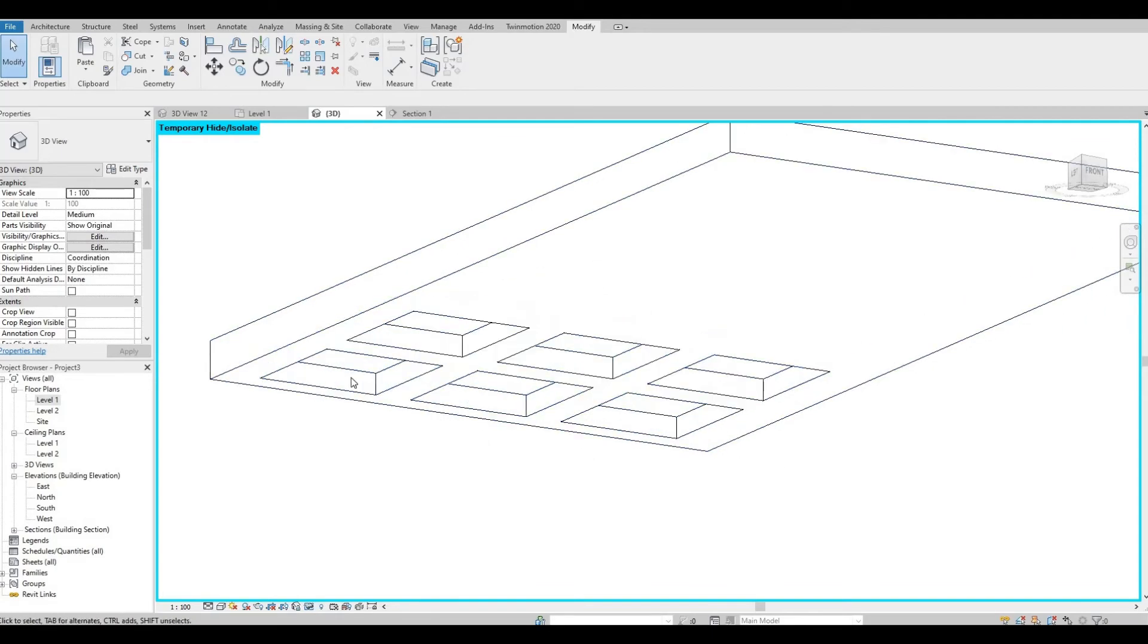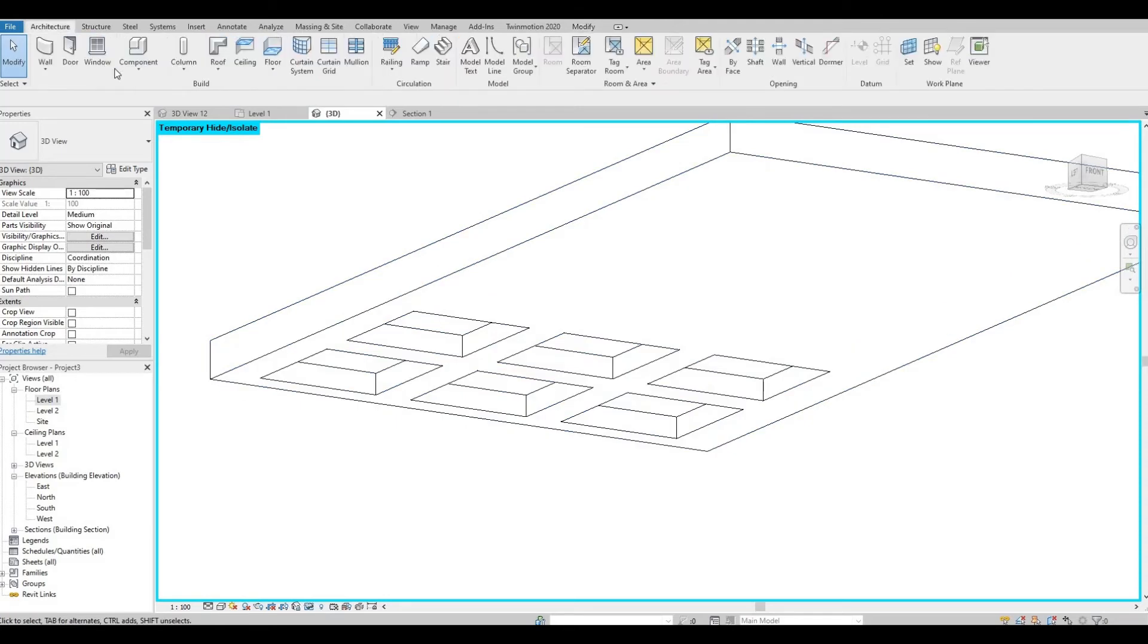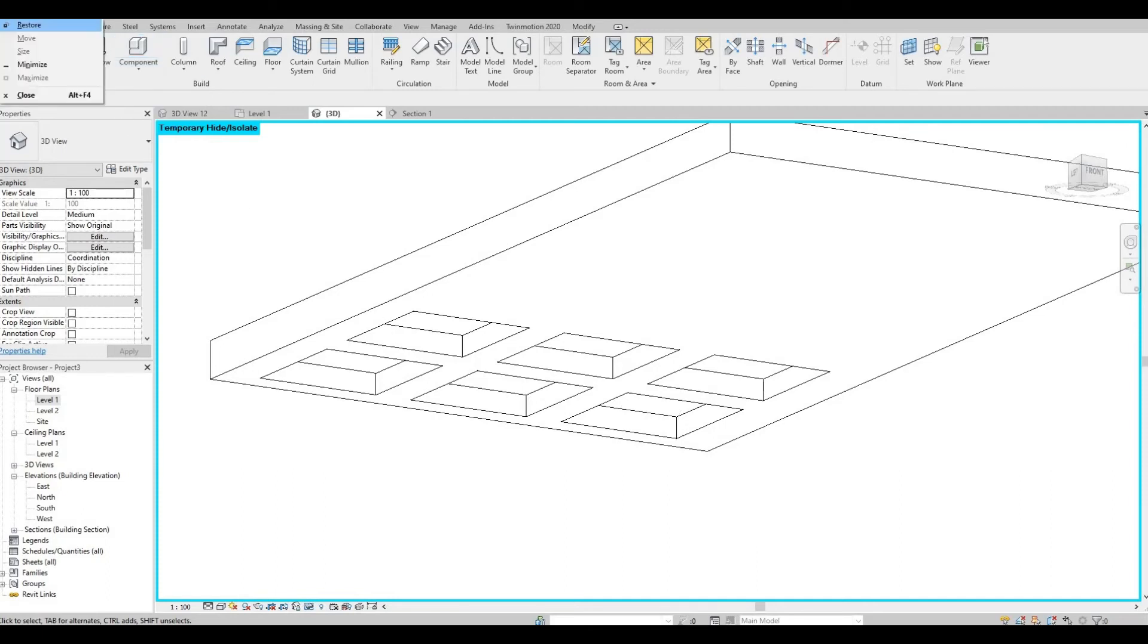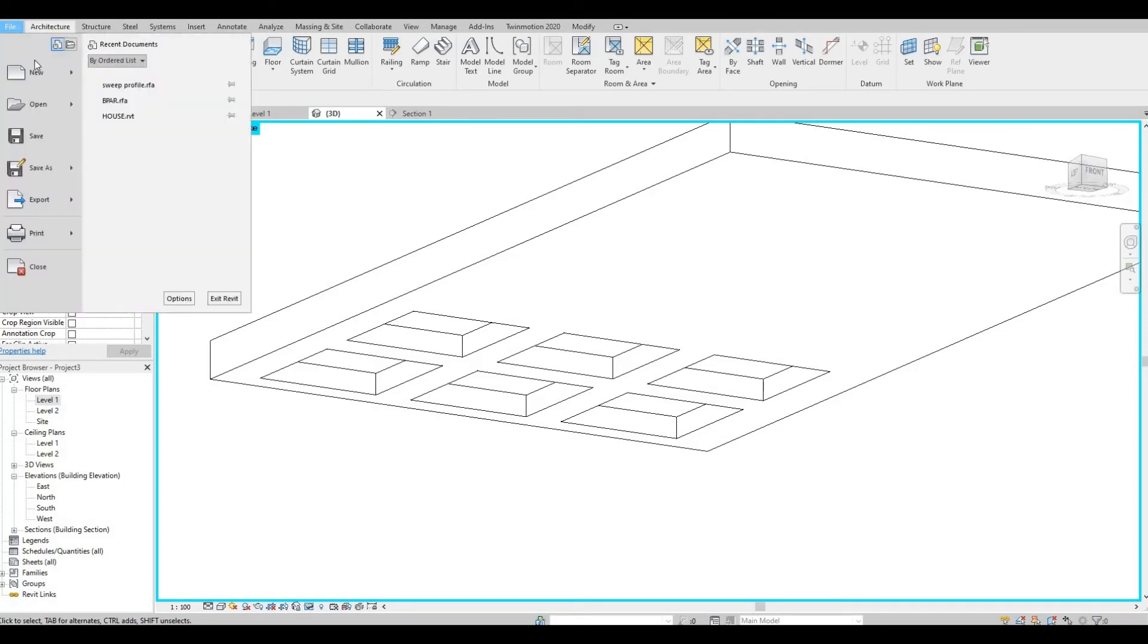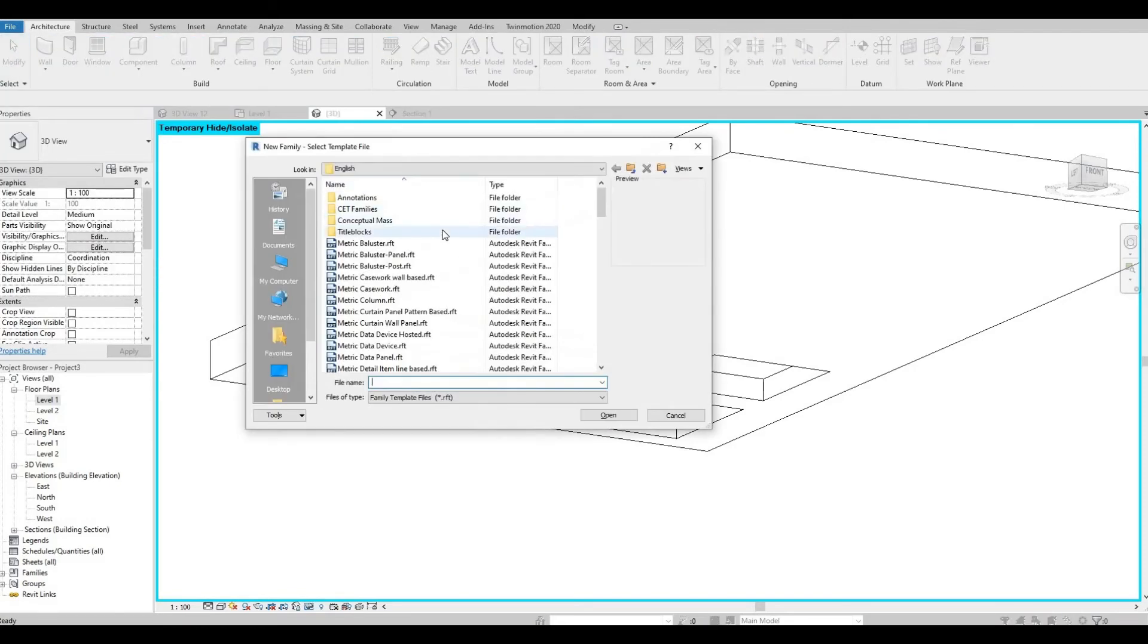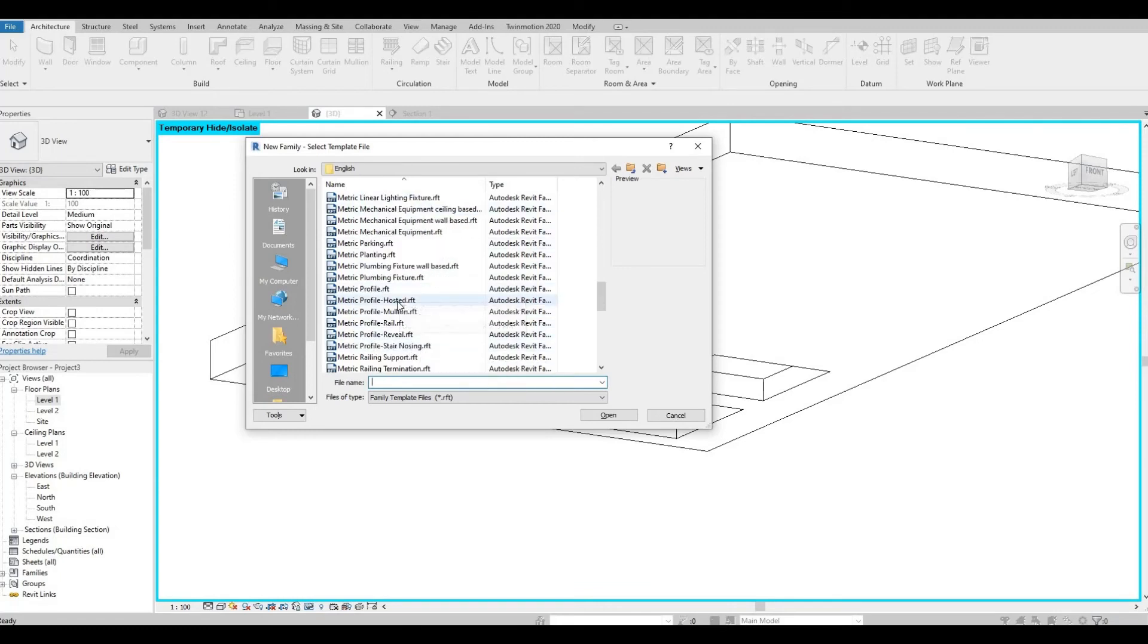So now we will need to model in place a sweep here. But because we're creating a lot of sweeps we have to create them individually, so what we have to do is we need to create a profile so that everything is similar. So let's create a family, a new family. Let's create a profile, profile hosted, and open.